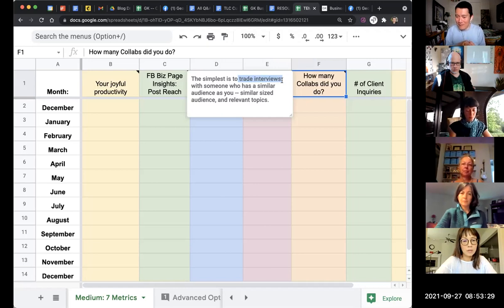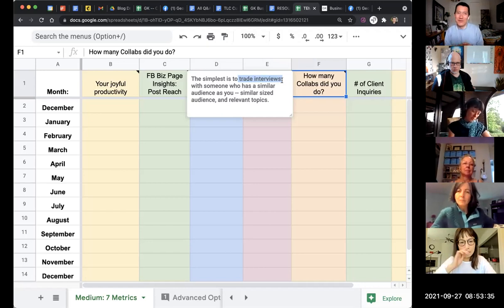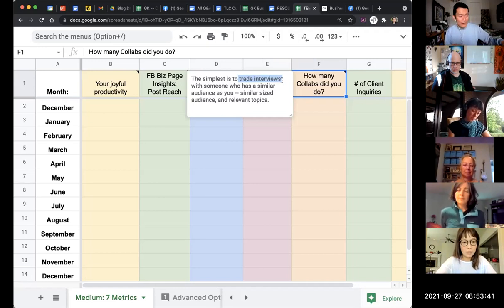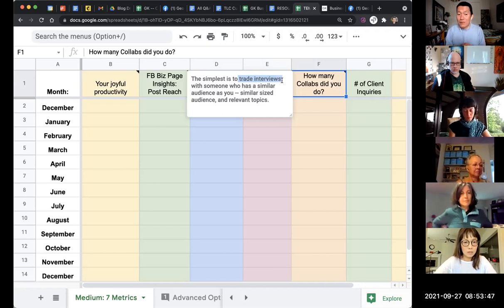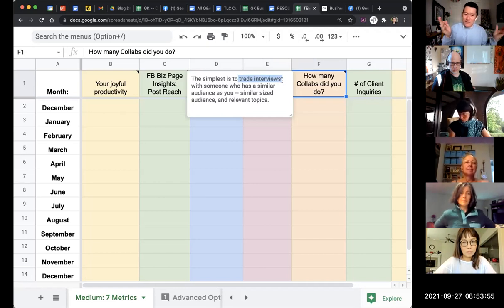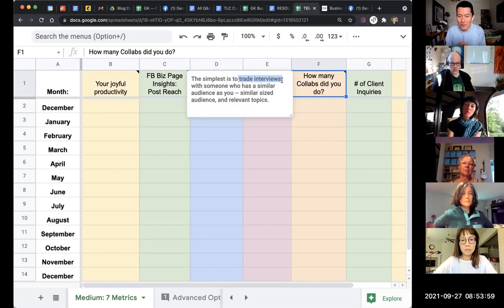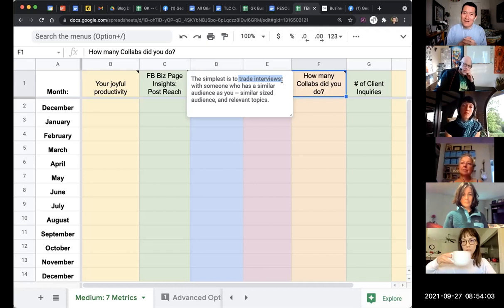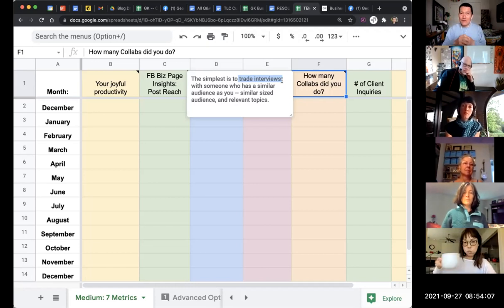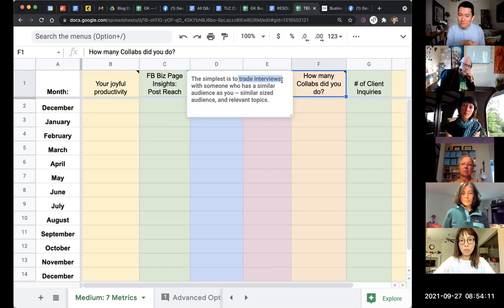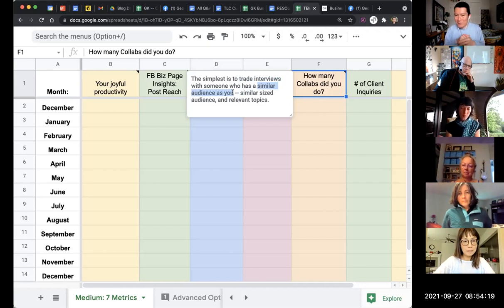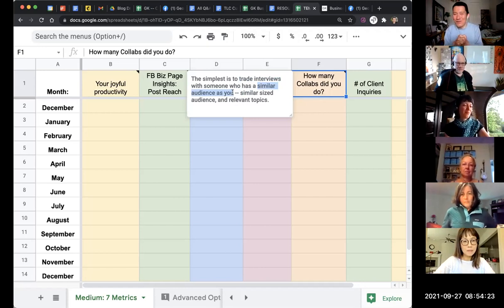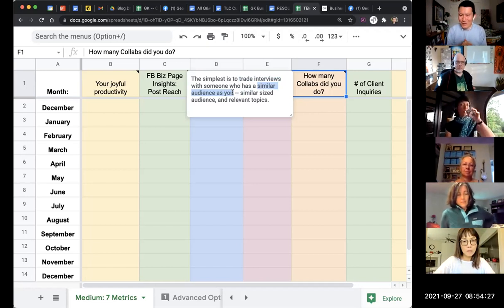The simplest collab is to trade interviews with a friend. Maybe you have somebody in this TLC program that you're a new friend with. Can you reach out and say, hey, can we trade interviews? A collab is short for collaboration. It's basically you promoting each other, and the simplest way to promote each other is to interview each other. I interview you about your work for 10, 20, 30 minutes, ask you questions, be genuinely curious about what you do. We can both post it to our audiences, and then you interview me too. You should do collabs with people who have a similar sized audience as you.